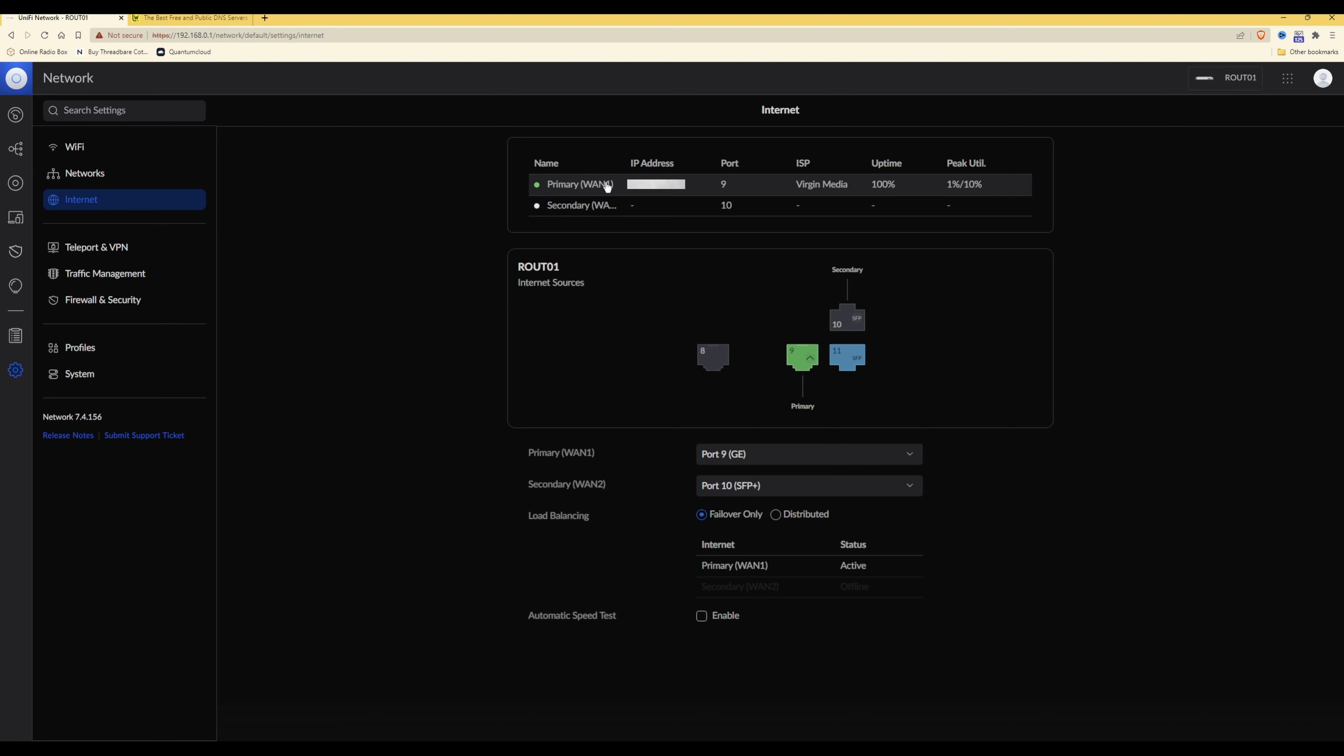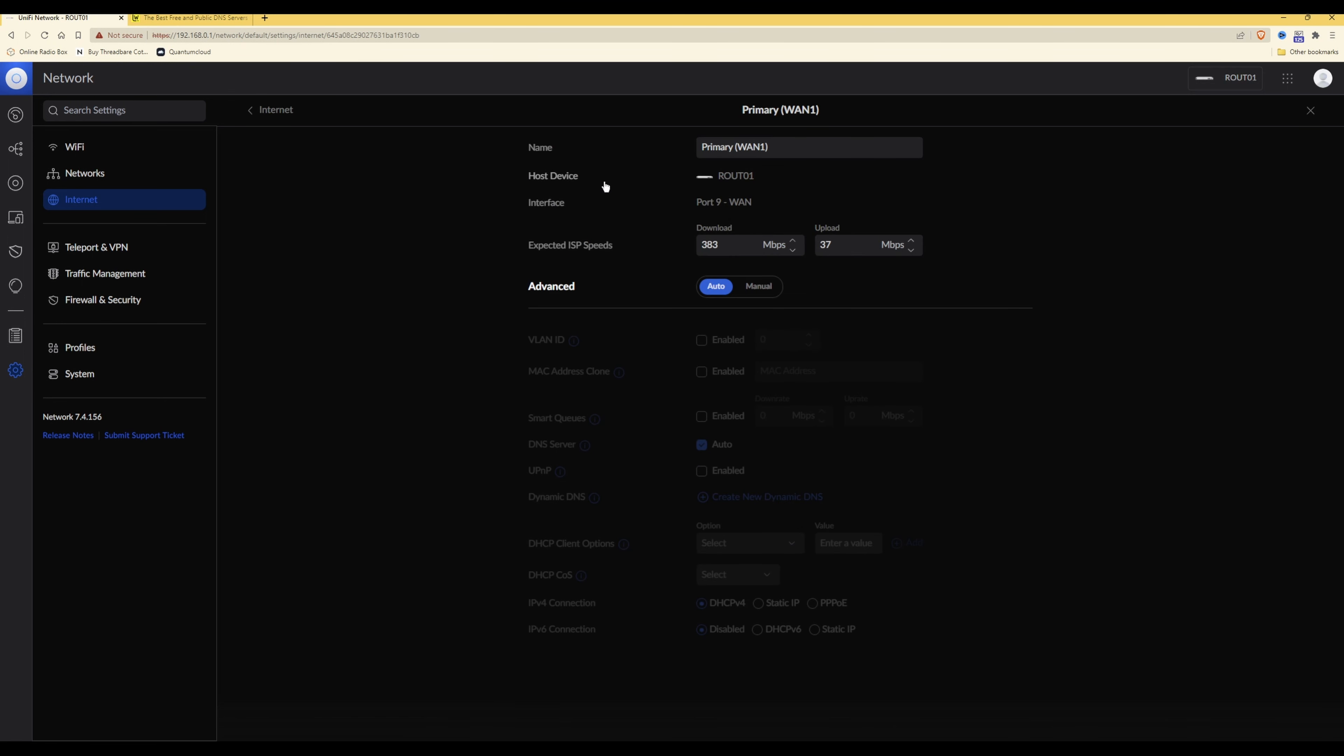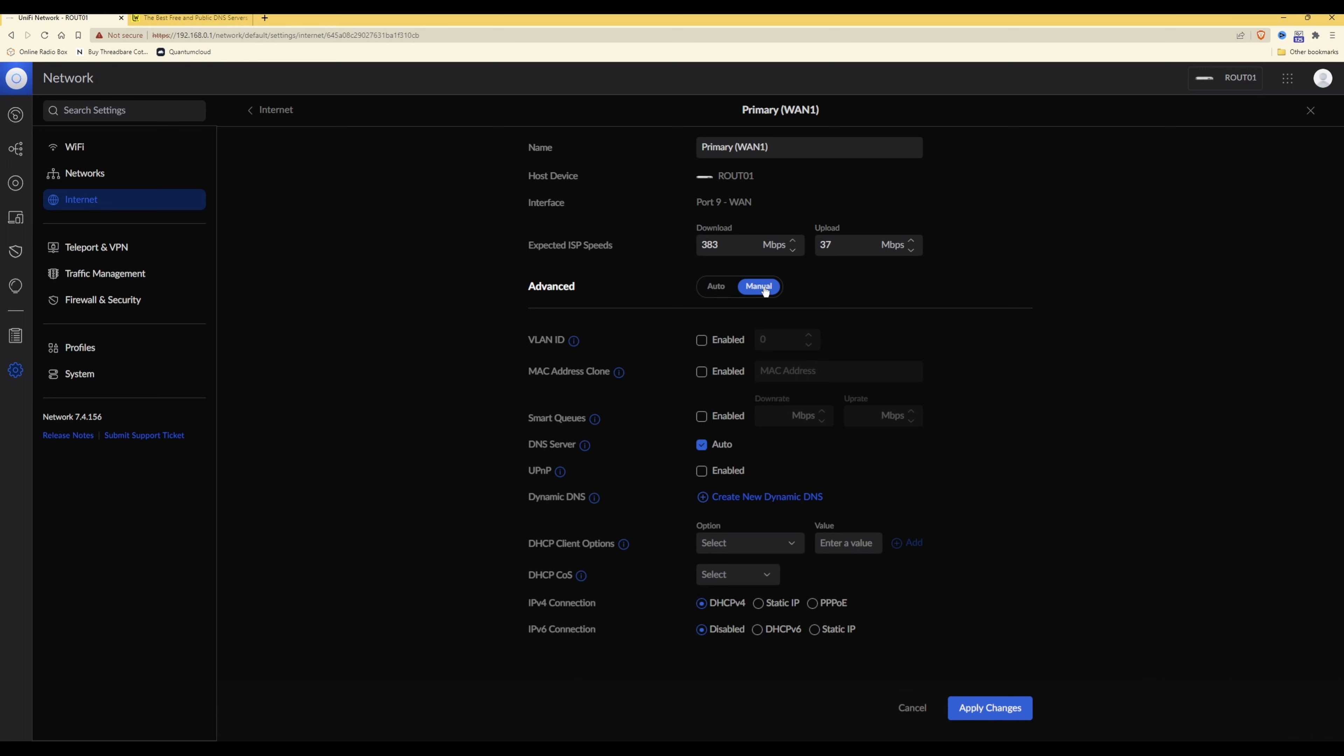So as an example how to do this, as you'll see here I'm selecting primary one and click on that. And then from the advanced option you will see that it should be selected normally as automatic. You need to select manual which will then bring up the options below it from being grayed out.